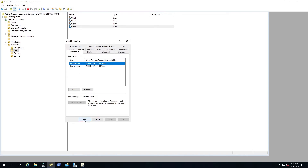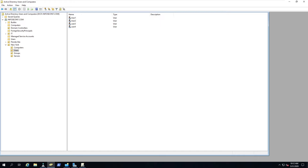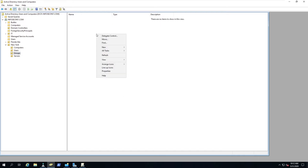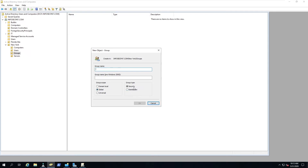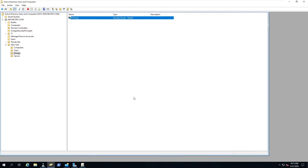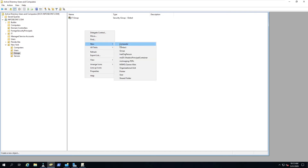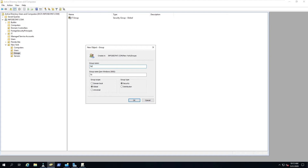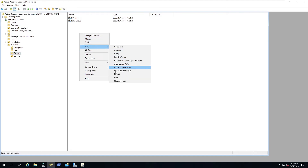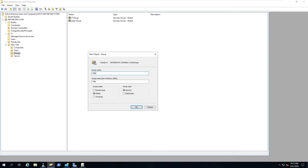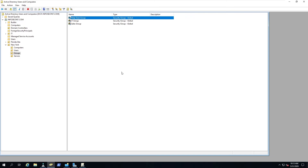Last thing, we're going to create some groups. Go to Groups, right-click, New Group. Most of the time we'll use Global Security — a Distribution group is more for mail/Exchange distro lists. We'll create an IT Group, then a Sales Group, and one more called Help Desk Group.